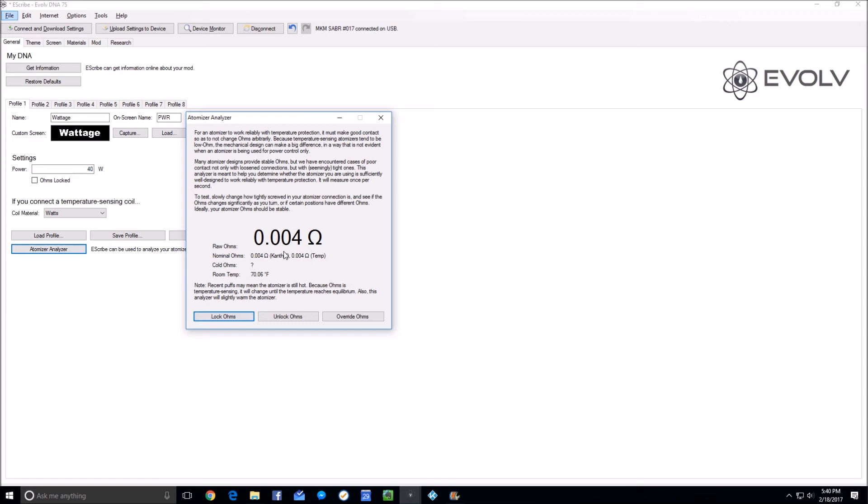As I unscrew it and kind of leave it each time I unscrew just a little bit, 0.005 is a pretty good number that I'm seeing. In the absence of any additional information, I would probably go with 0.005.